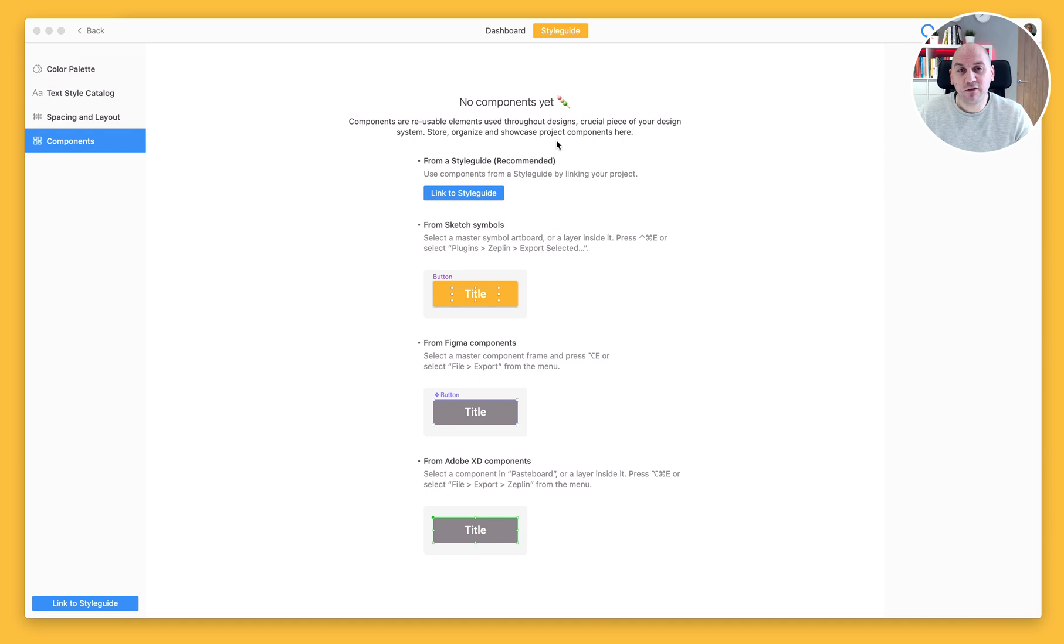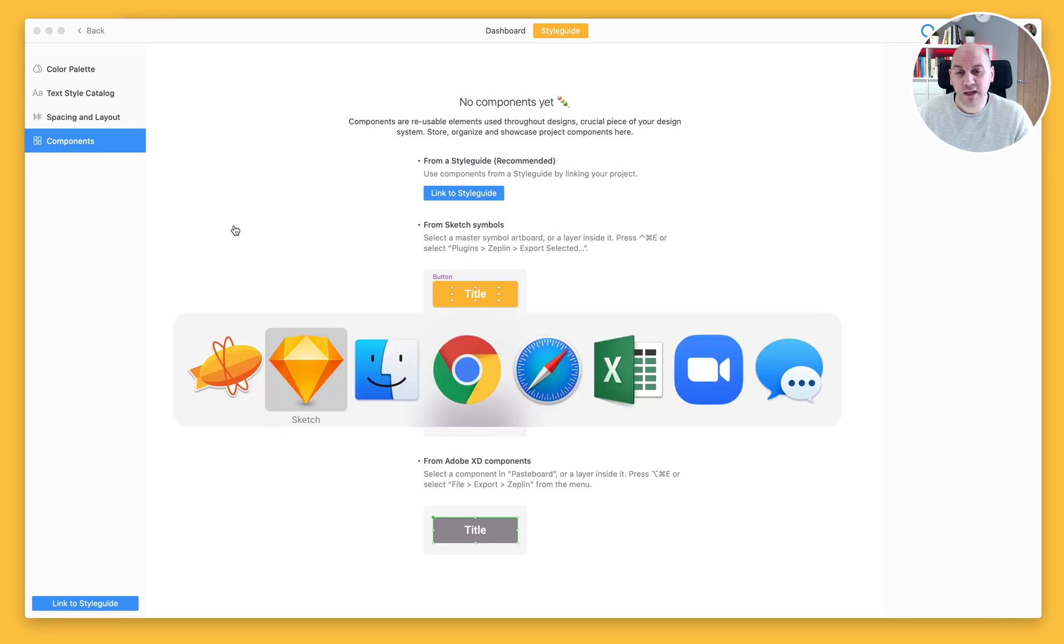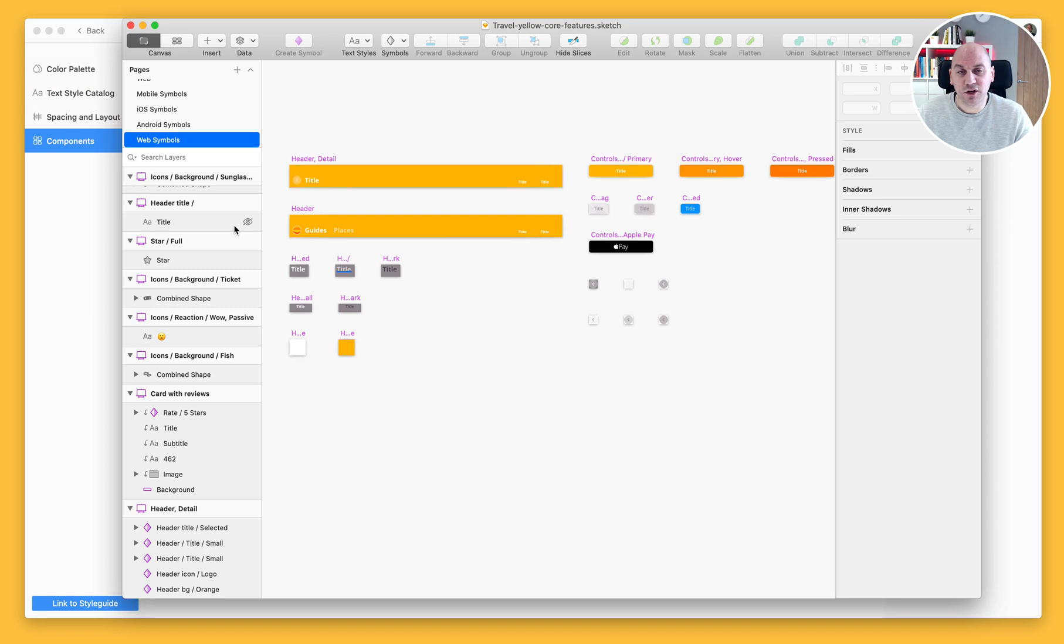I'm currently looking at the style guide, which is a local style guide on a project, and I'm on the components page here. The first thing I'm going to do is jump back into my design tool, in this case I'm using Sketch.